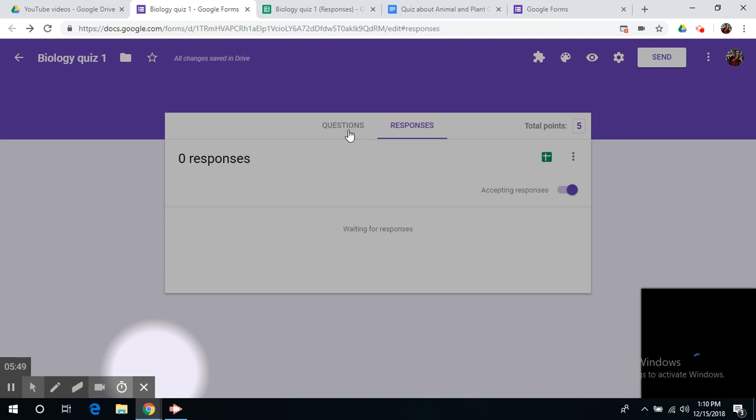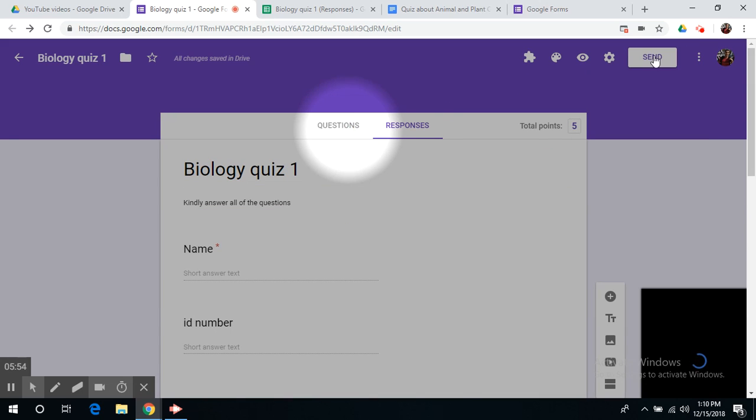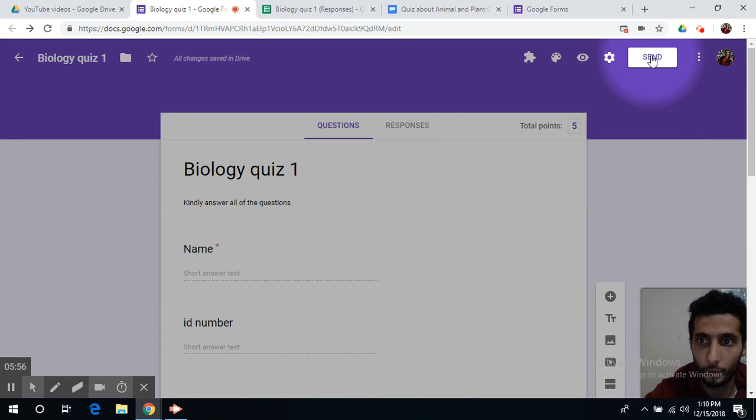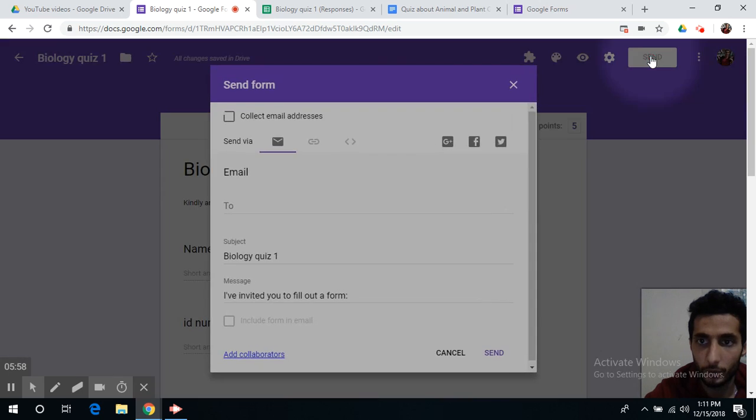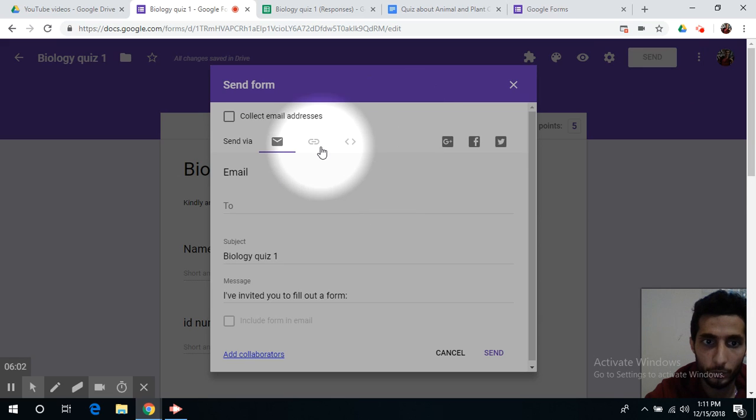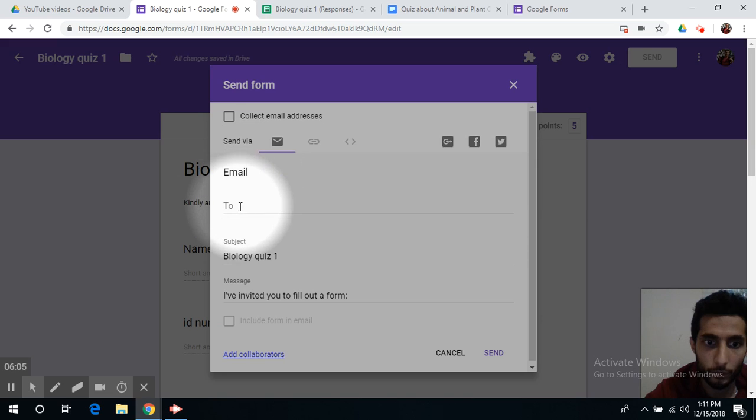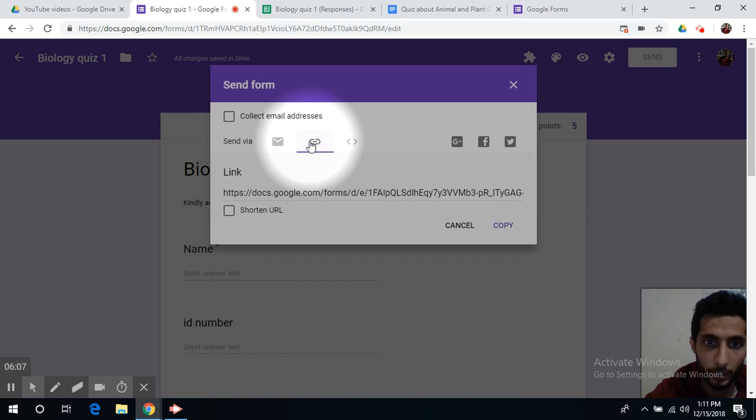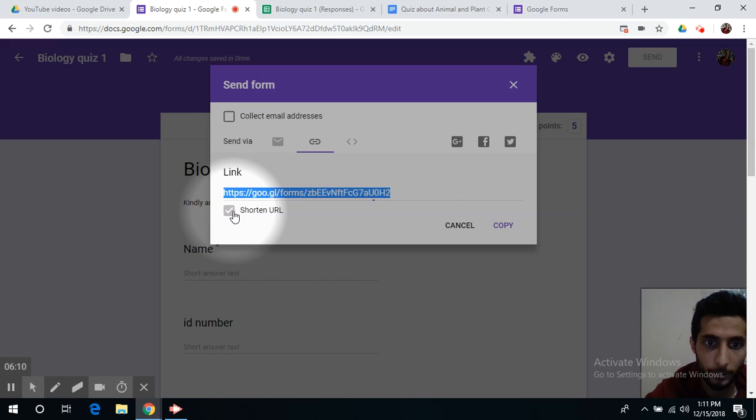And we should definitely go to send to finish in order to share the link with our students. We can either invite our students by their email or share a link, and we can always shorten the URL.